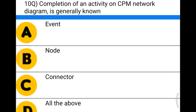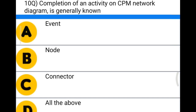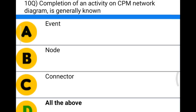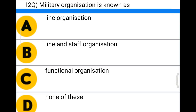Next question: completion of an activity on a CPM network diagram is generally known as — Option A: event, Option B: node, Option C: connector, Option D: all of the above. The correct answer is Option D, all of the above.